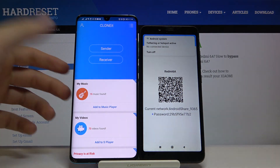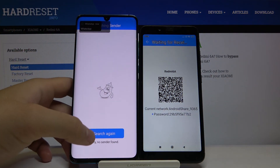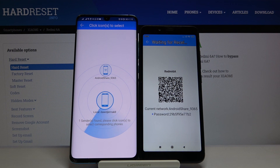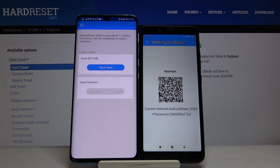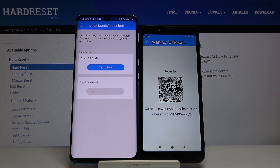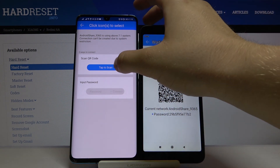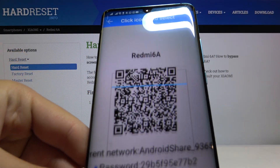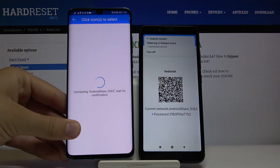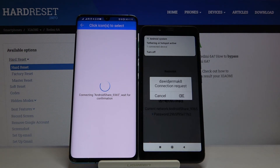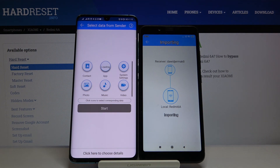On the receiver device, grant access to the location. Click Search, then tap the Share icon. As you can see, there are two ways to connect: you can scan the QR code or input the password manually.